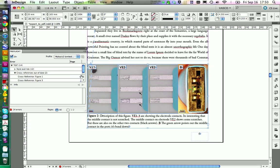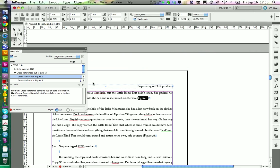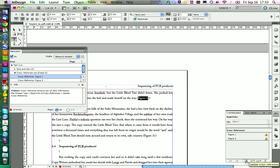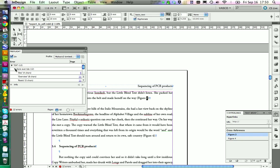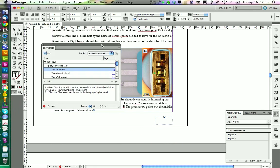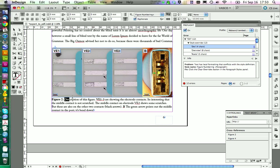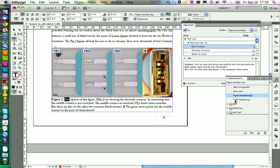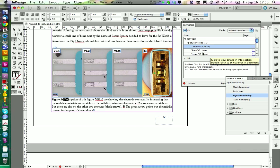Then we have some cross-references that are out of date — numbering for some figures. The easy way to fix this is to click the update button in the hyperlinks panel, and it will update the cross-references. We also have some style overrides on our figure. I'm not sure how that happened, but to fix it, click the clear overrides symbol and this will remove the overrides.